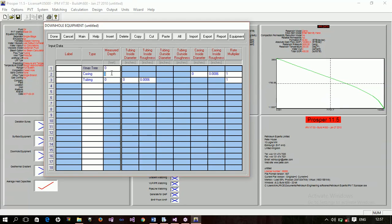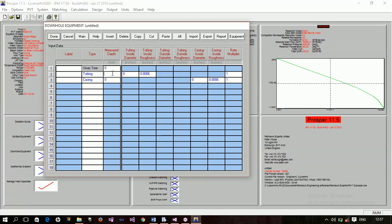For a simple model we just need the casing and tubing. The tubing internal diameter is 3.96 inches — approximately 4 inches. The tubing is set at a depth of 11,000 feet. The casing is set at 12,000 feet. The casing internal diameter is 8.3 inches. You can label each component — for example, label this one 'casing' for clarity.